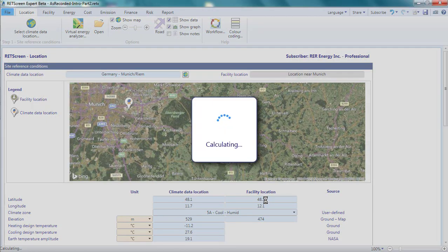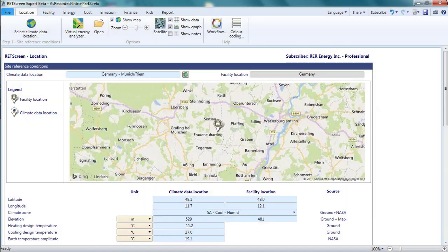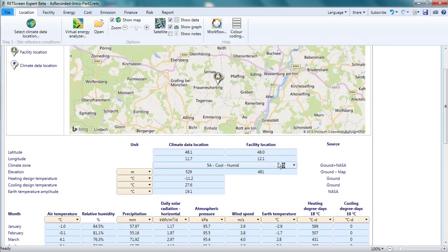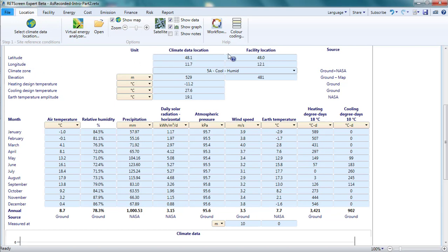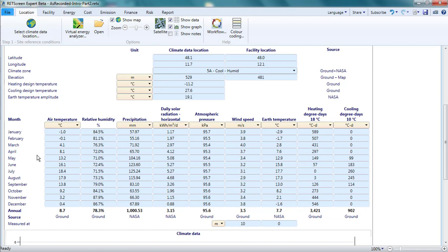The updated climate data appears in the tables below the map. The top table is for parameters that do not change over the course of the year. For example, the latitude and longitude of my site remain the same year long. The bottom table is for parameters that do change. Here, monthly average values, as well as the annual average, are given for parameters like air temperature and daily solar radiation on the horizontal.